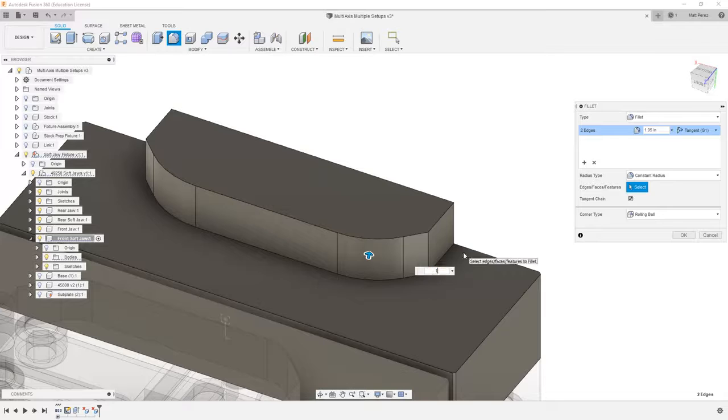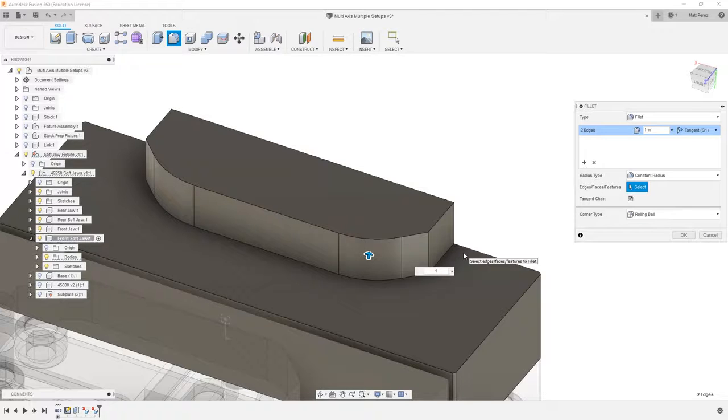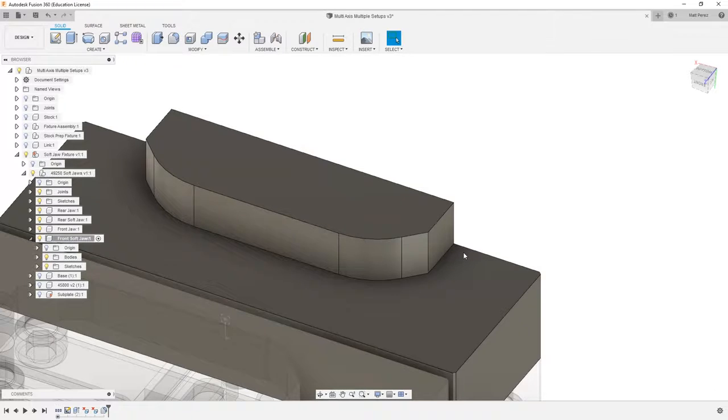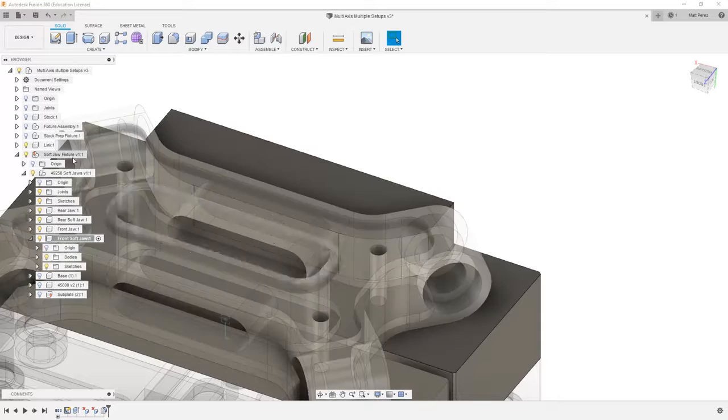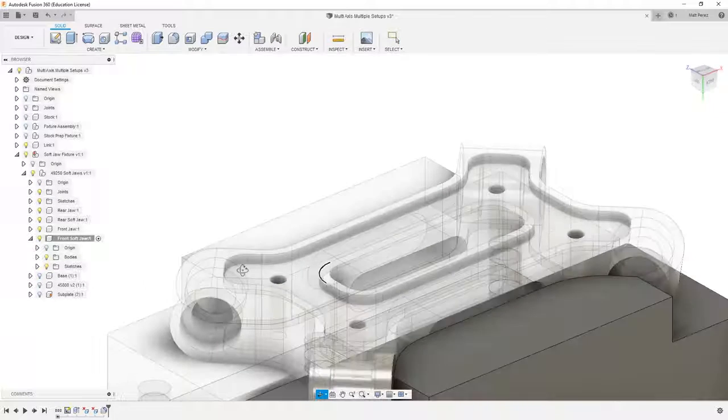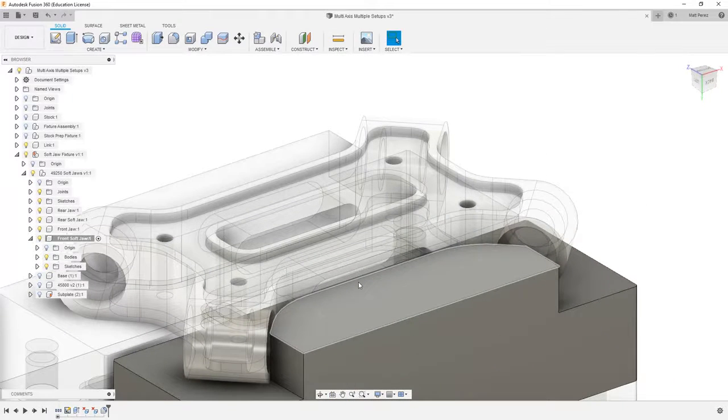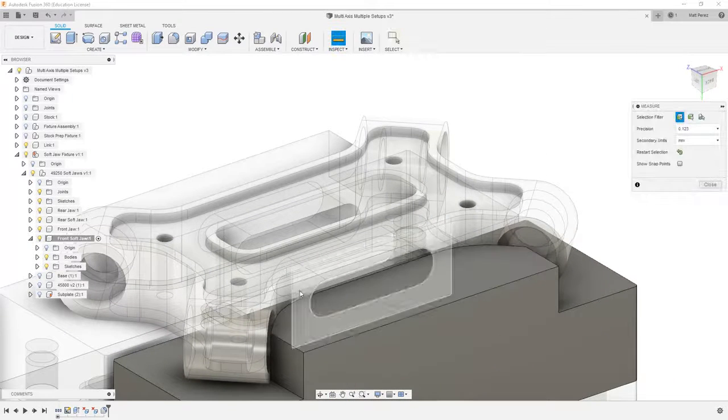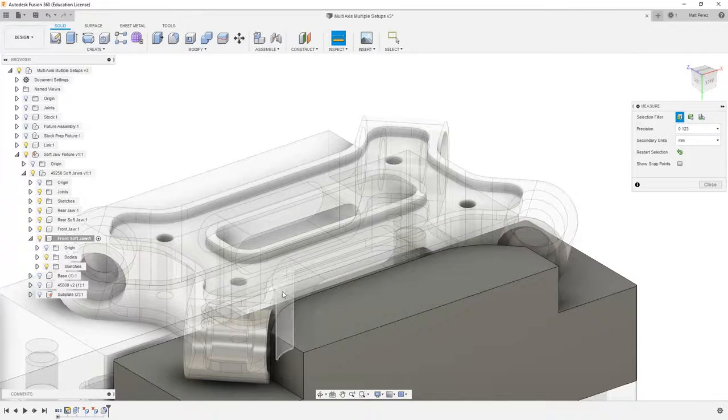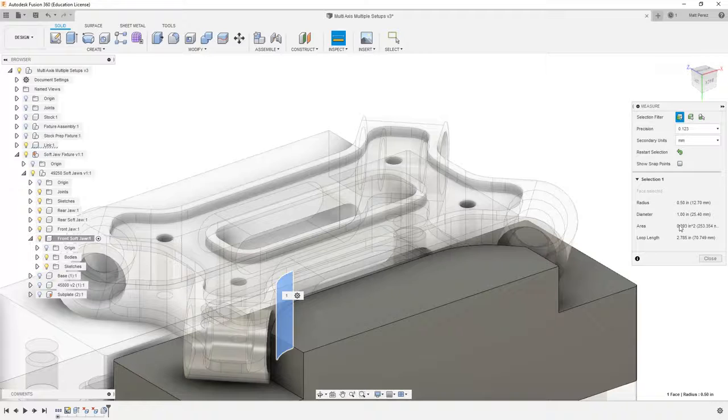So right now I'm going to make that radius value one inch. And if we take a look at the link, the radius value on the link can be measured. And this is going to be half inch radius.